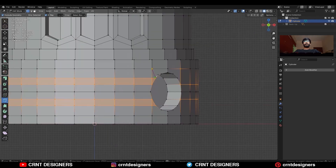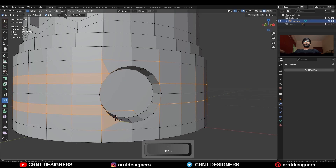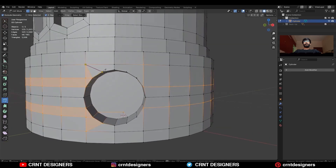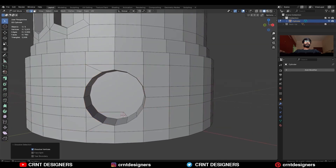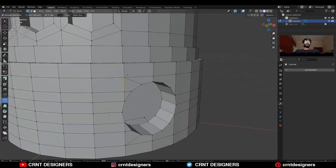I will try to create a loop structure around that boolean detail — you can see the process. Use the knife tool and create this kind of loop structure.